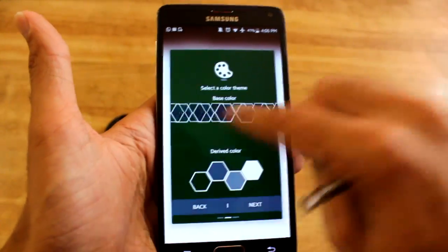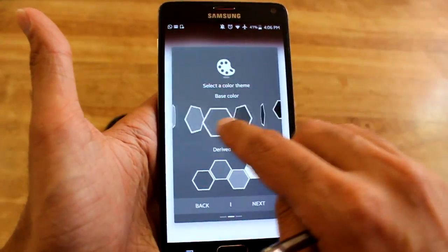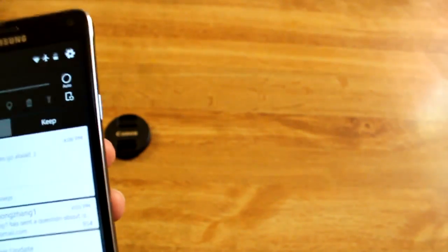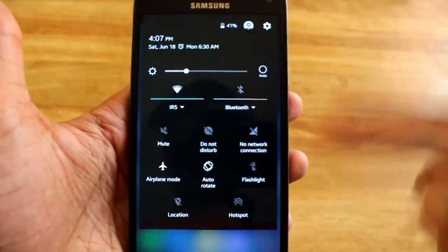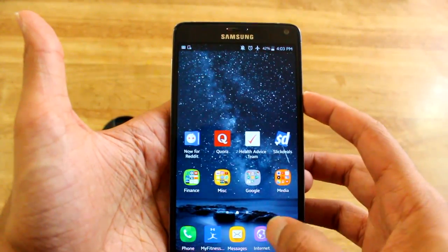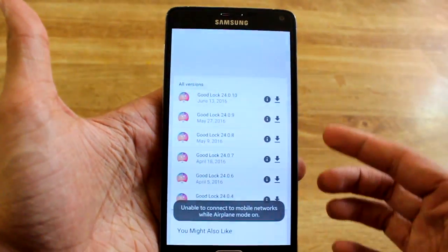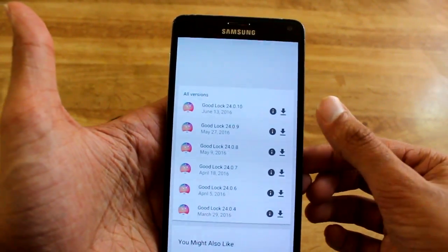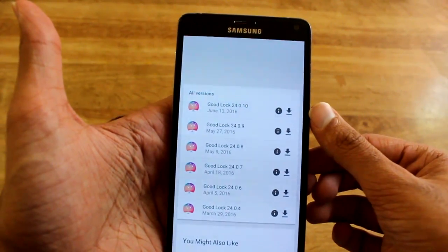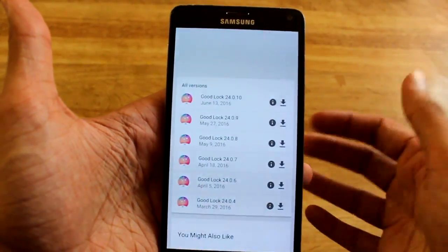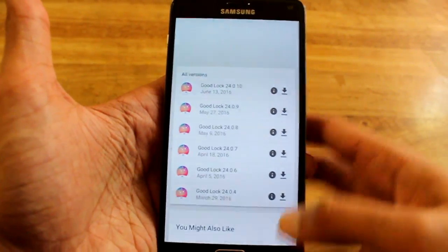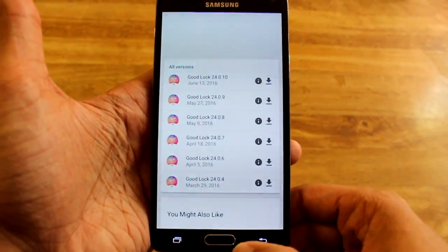I'm really happy that they're updating this app. It's all dark again. Samsung has been updating this twice a month — the last update was just five days ago, so that's the one I'm using currently. The link is in the description if you want the updated version.